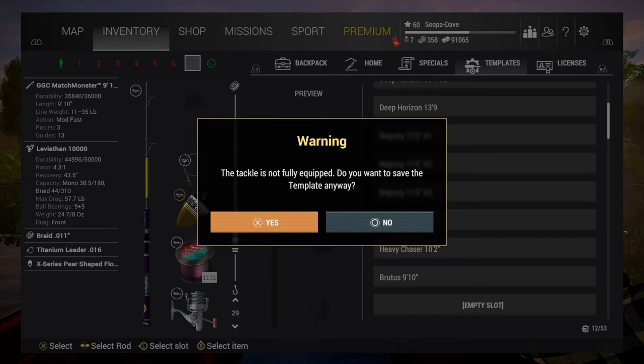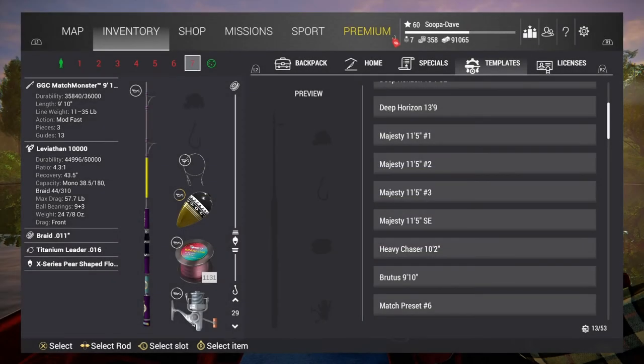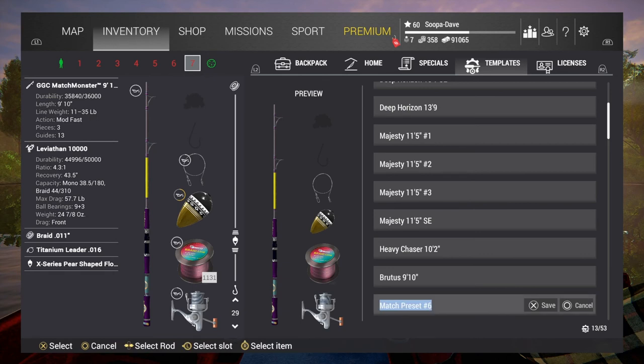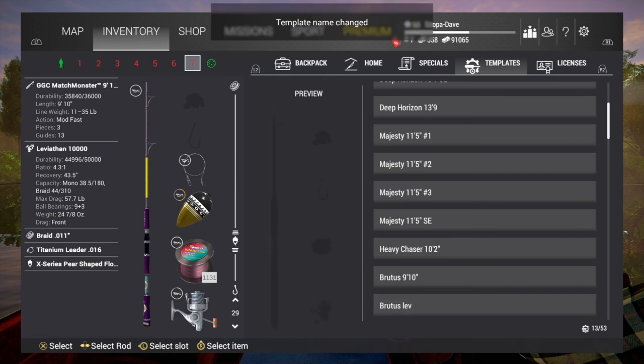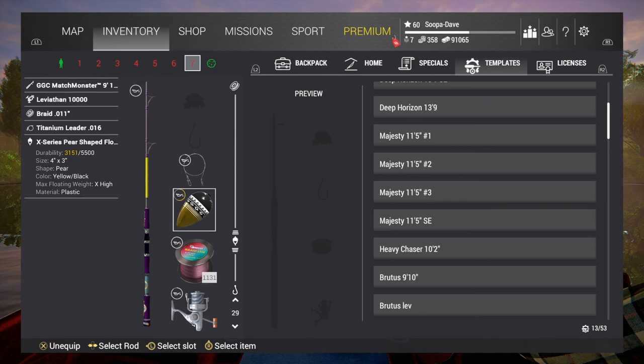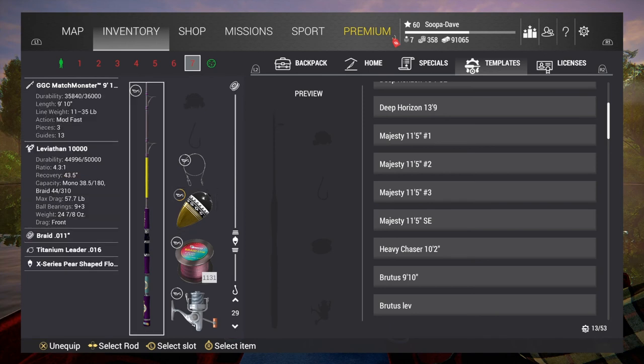And then you can actually go and rename it. We could say this is our Brutus Leviathan setup, and you just name it, rename it Brutus Leviathan. And we'll just do it like that. But this is, once you get used to this, it is the quickest way to flip poles.